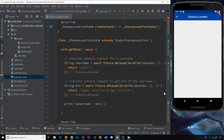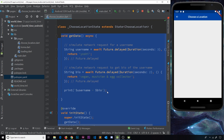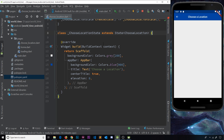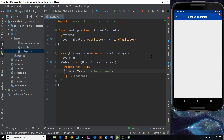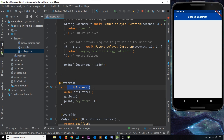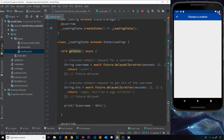Now I'm going to take the getData function and initState function and cut them from the ChooseLocation state object, because we're going to load the data initially from the loading screen. I'll save this, then go to the loading widget and paste it inside that state object instead. Now we have the initState function inside here which runs when the widget first starts. We'll get rid of the print statement we don't need, but we still have the async getData function.